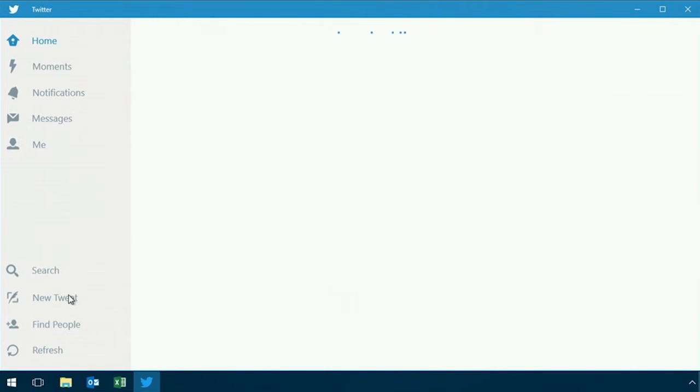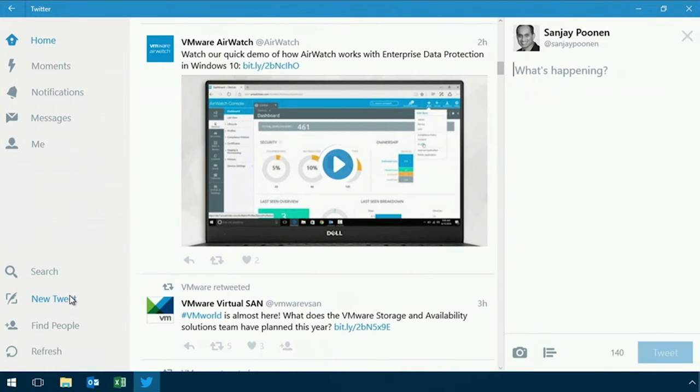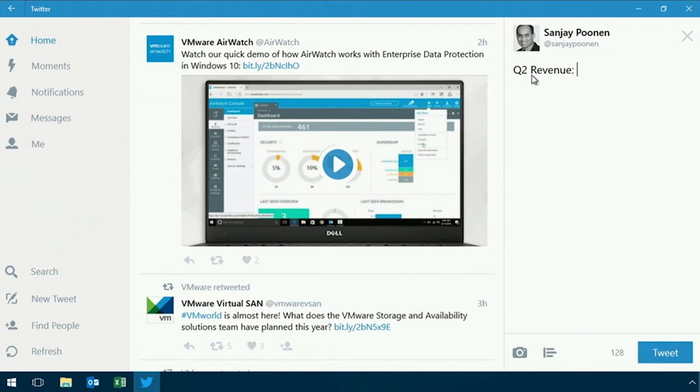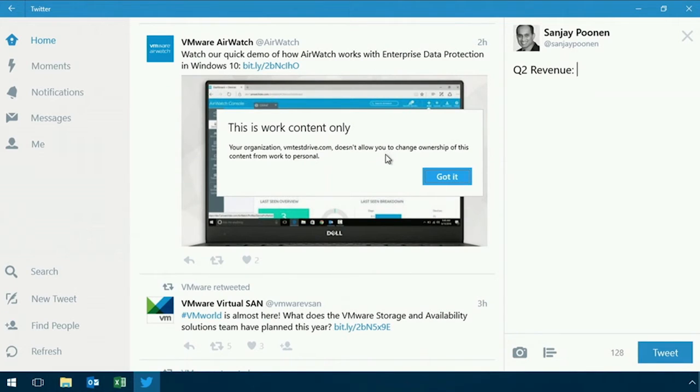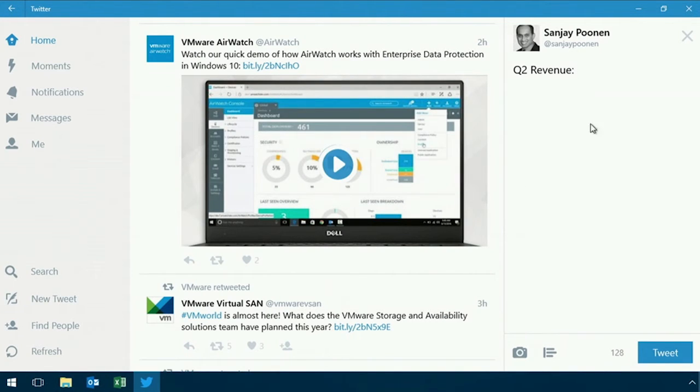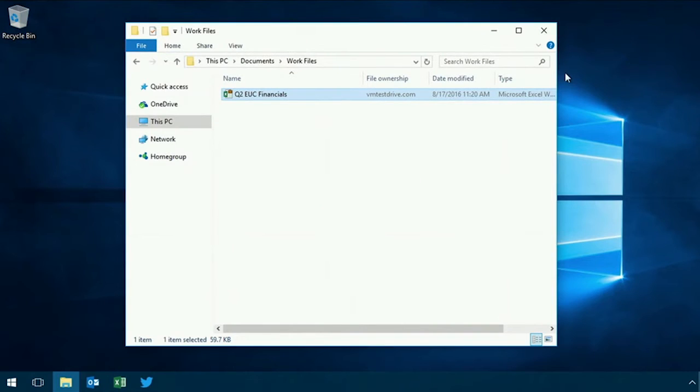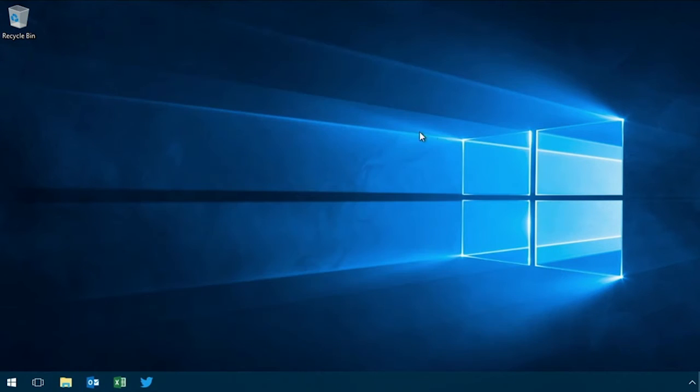and paste that into Twitter, which is not a managed application. And through capabilities called conditional access, we're able to secure that data. So as I try to copy and paste, it knows that that's not allowed. You see conditional access now being able to apply it to documents inside Office 365.